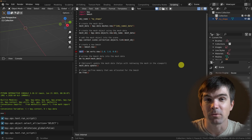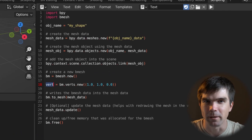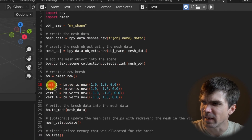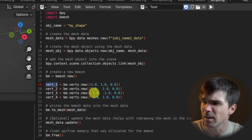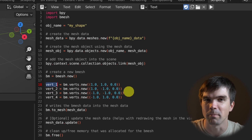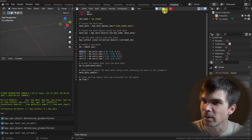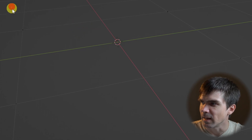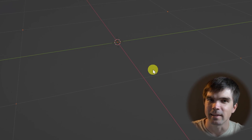We've added a single vert, but of course that's not enough to create a whole shape. So I'll add all the verts for the bottom part of our pyramid. I renamed the first variable to vert1 and copied the next three, updating the coordinates so they form the base of the pyramid. Let's delete everything from the scene, run the script, and take a closer look — here are the four verts we just added. Now we can start looking into adding a face.